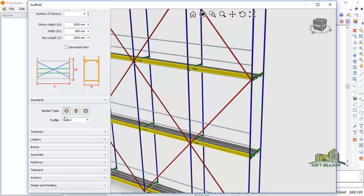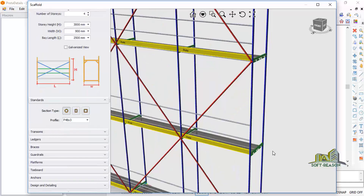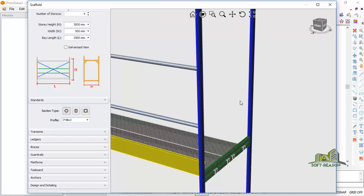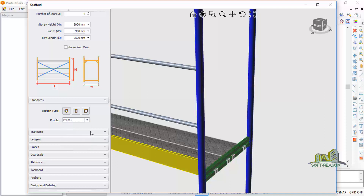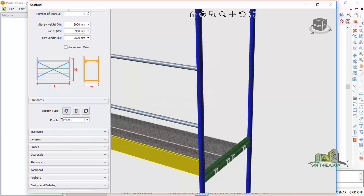Come to the Standard section. This is the standard — it's 48 by 3. You can choose any size of your choice; if you change it, you can see it increases the diameter of the pipe. Go back to 48 by 3. You can also choose the section type: rectangular or square.